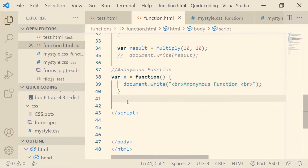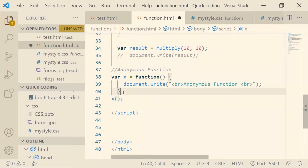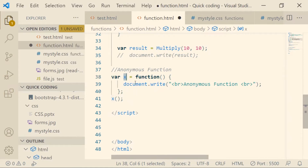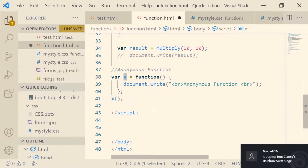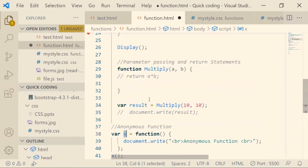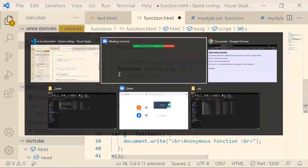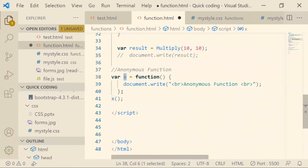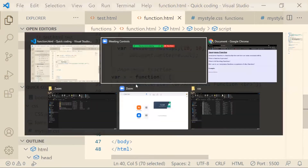To call the anonymous function, we use the variable name where we stored it — so we call it using x(). This looks more like an expression because we give a semicolon after the end of the function and store it inside a variable. Unlike a normal function where we don't give a semicolon or store it in a variable, here we do both — so it is called a function expression.